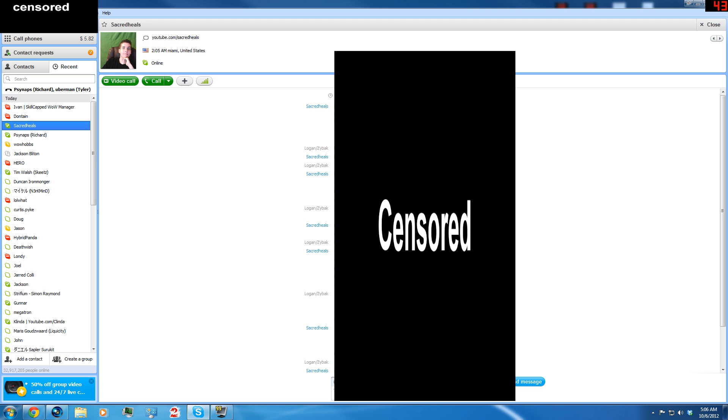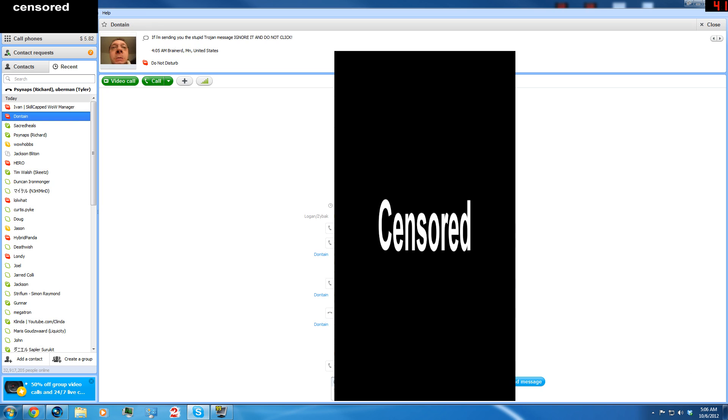So if I click that link, which I did, I'm not going to click it again. When I click that link that Sacred Heels sent me because he got infected, then it will send that link to all my contacts. So this thing is spreading like crazy. I was talking to Dontain on Skype and he got like a bunch of these all at once.